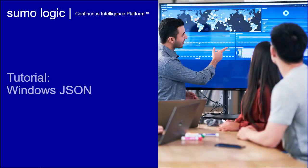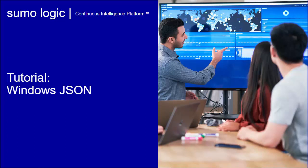Hello, and welcome to this tutorial on how to collect Windows JSON logs for Sumo Logic once you have an installed collector setup.